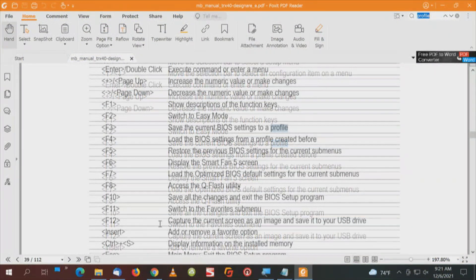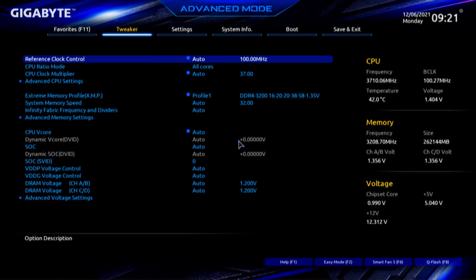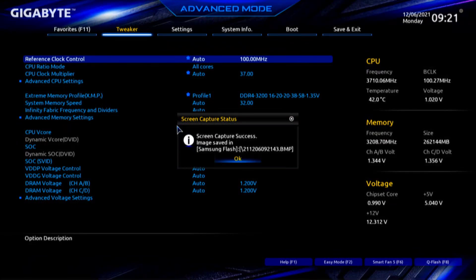The screen we're looking for — I want to start at the bottom — F12: capture the current screen as an image and save it to your USB drive. If we just did an F12 right there — screen capture success, image saved in Samsung Flash. It automatically found the drive, gave it a file name, and it's a BMP file. Say OK, and I have just captured that screen. That is the way we've done things in the past.